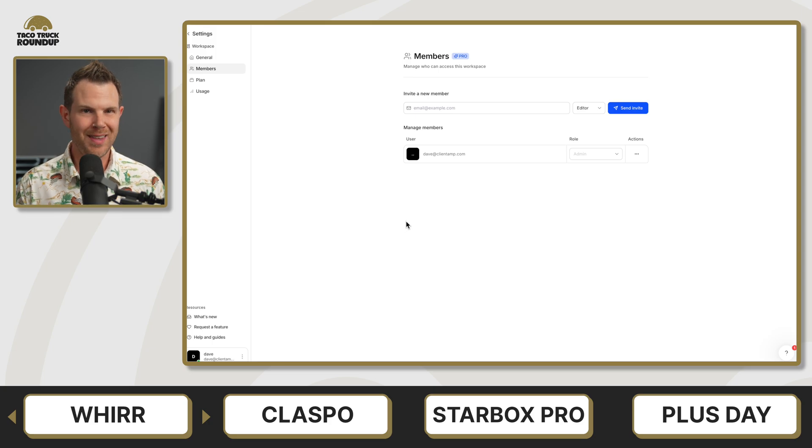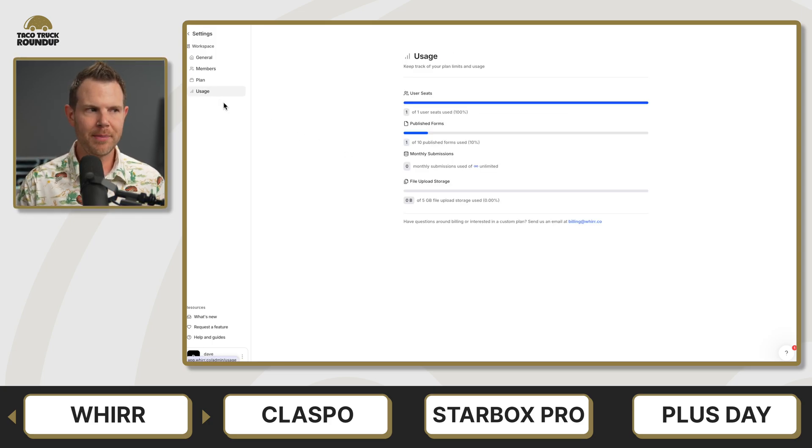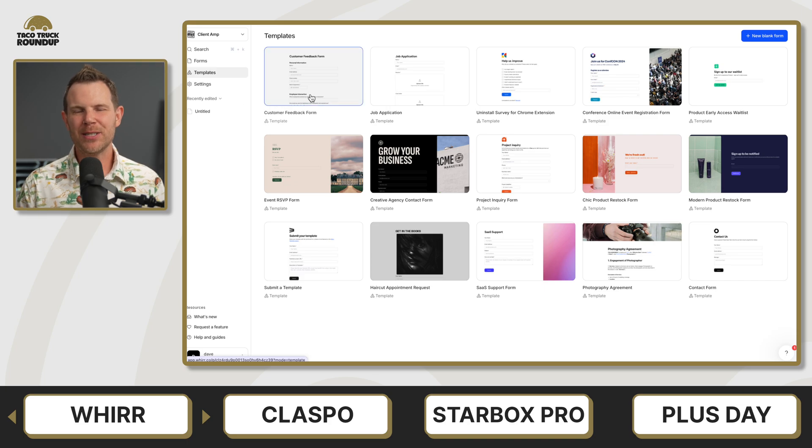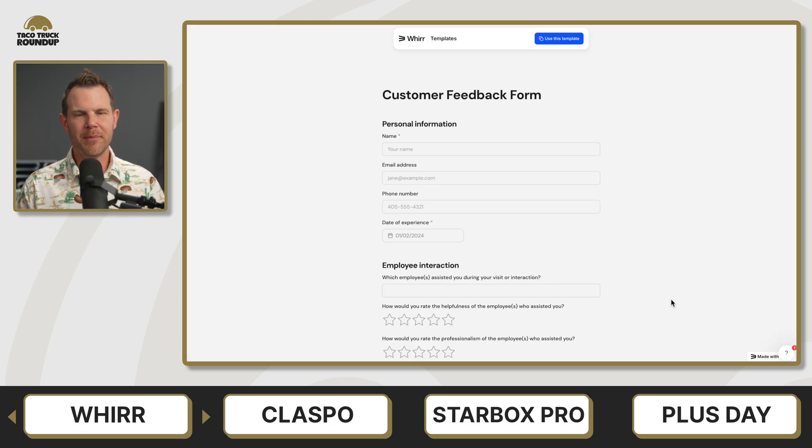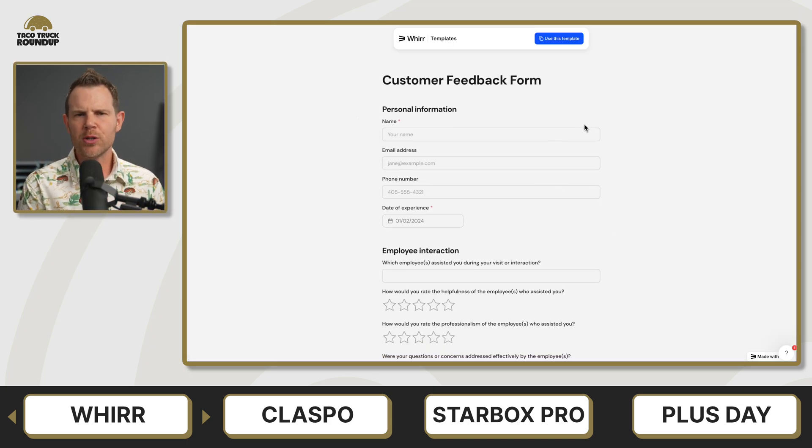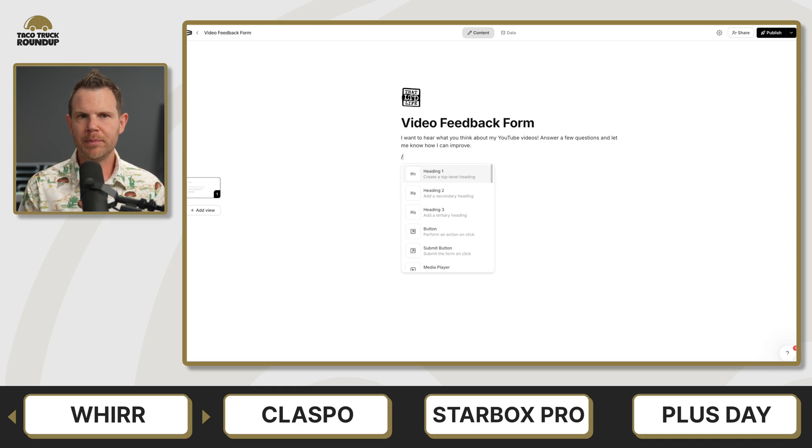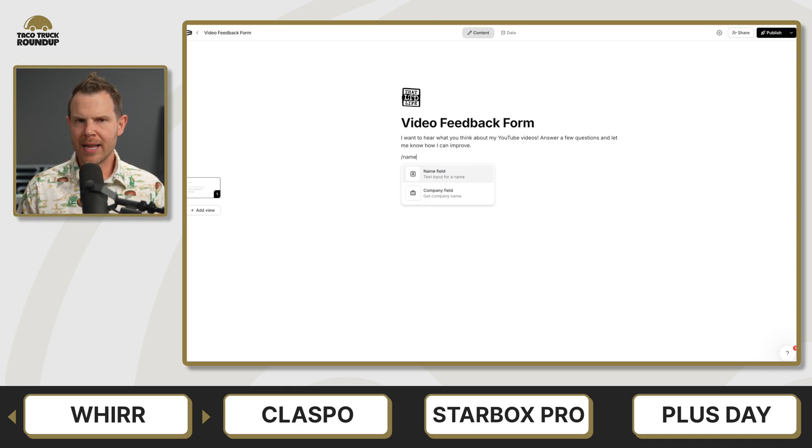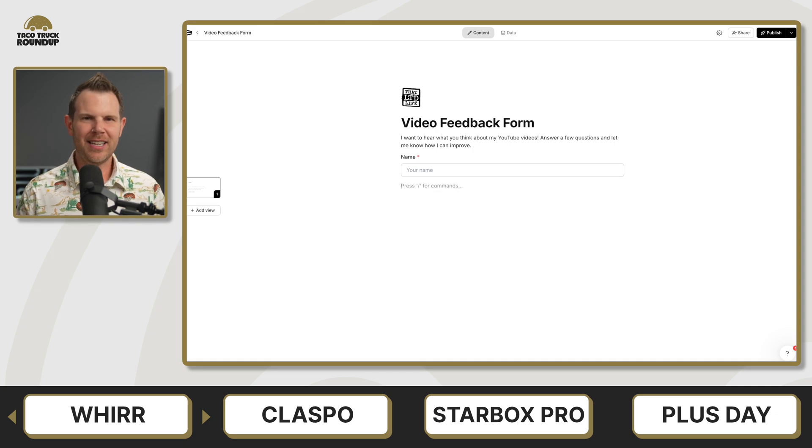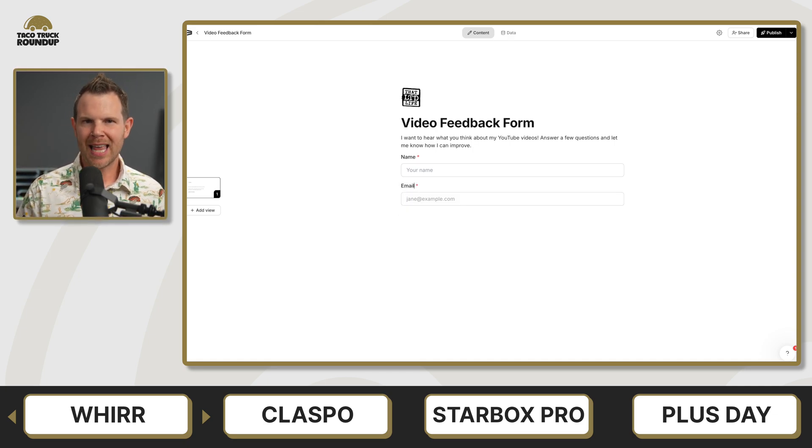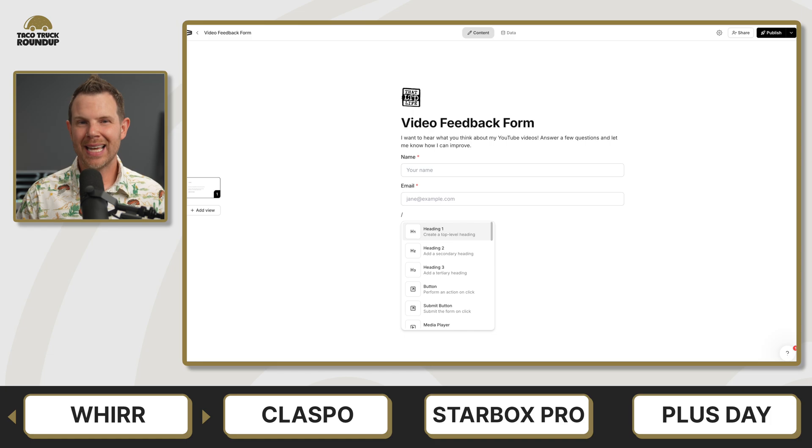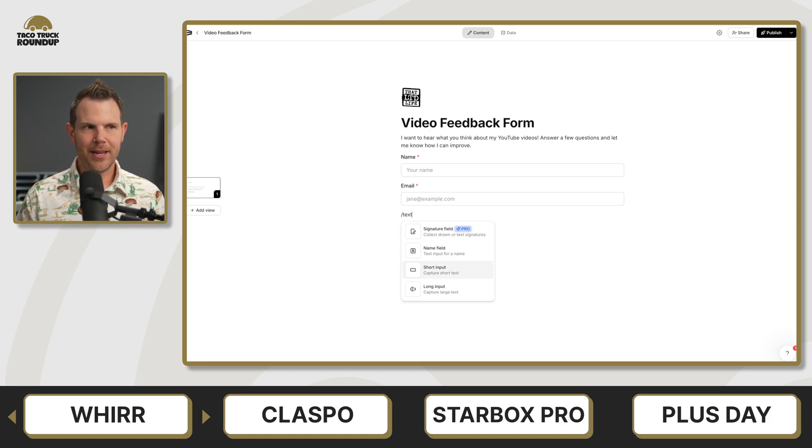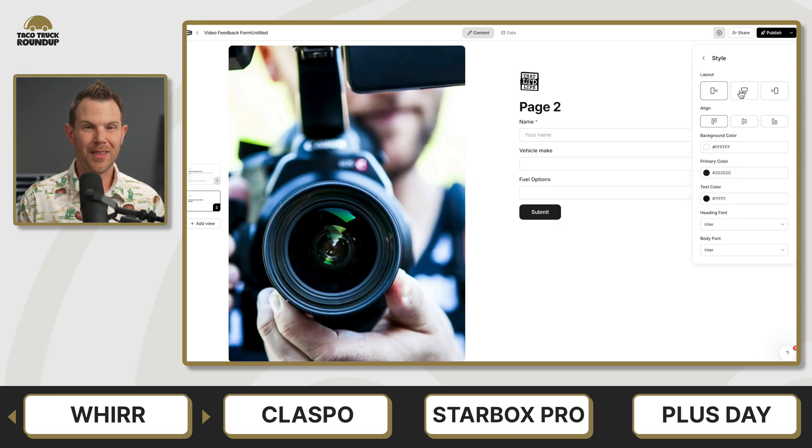First up is Wurr. This is a form builder for your website that I actually really liked and I wanted to give a super high score, but I just couldn't do so, and I'm about to explain why. So here's what I liked about it. It's a visual builder. You don't need to be a coder or a designer. Everything is just done like it's a document. You can use Notion style slash commands and have a form built out in no time at all, but there were a few issues.